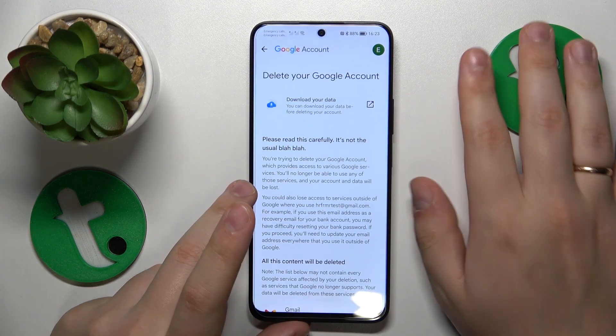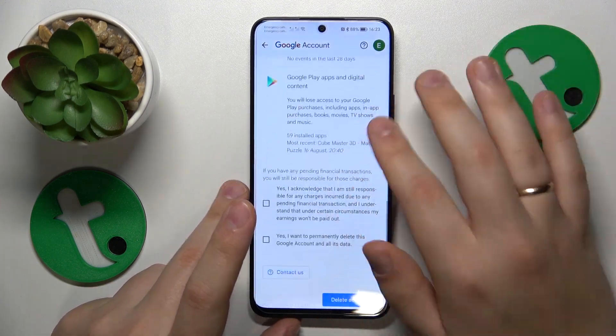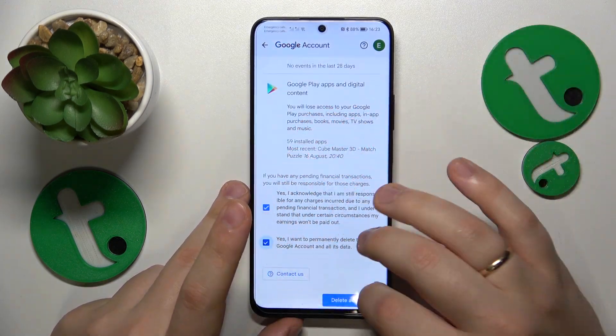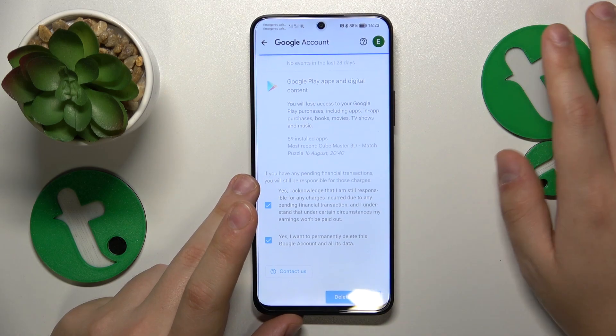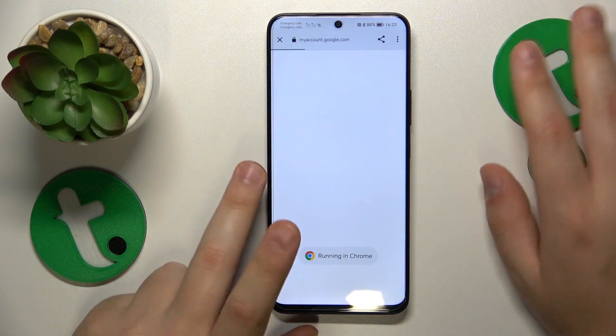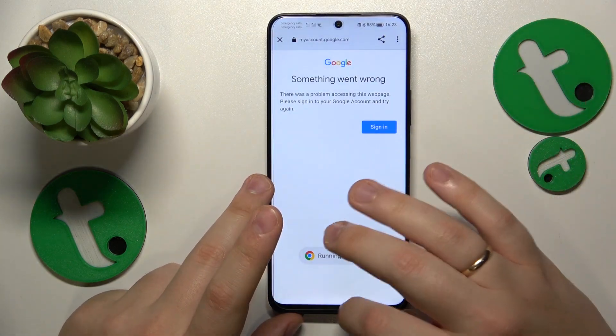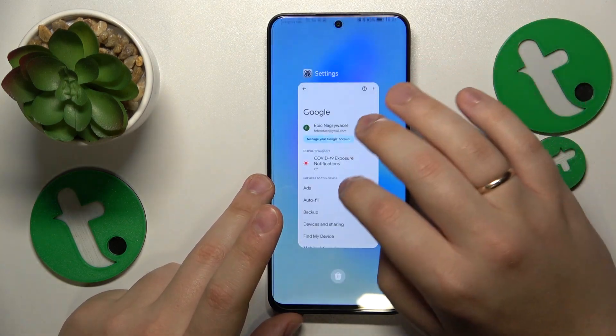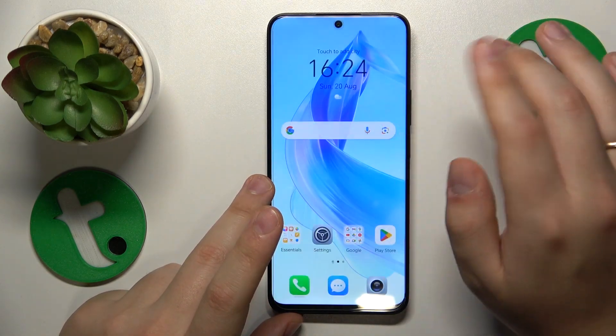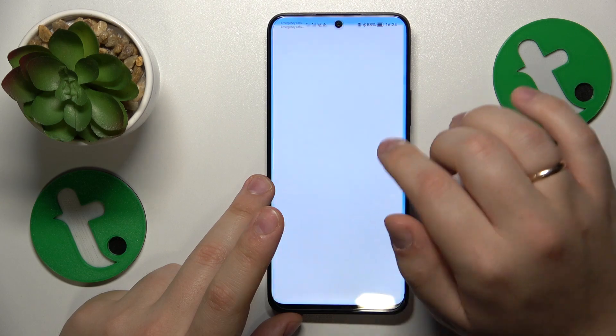At the page that follows, simply finish the account deletion, and once the Google account gets deleted, the parental supervision gets deactivated as well.